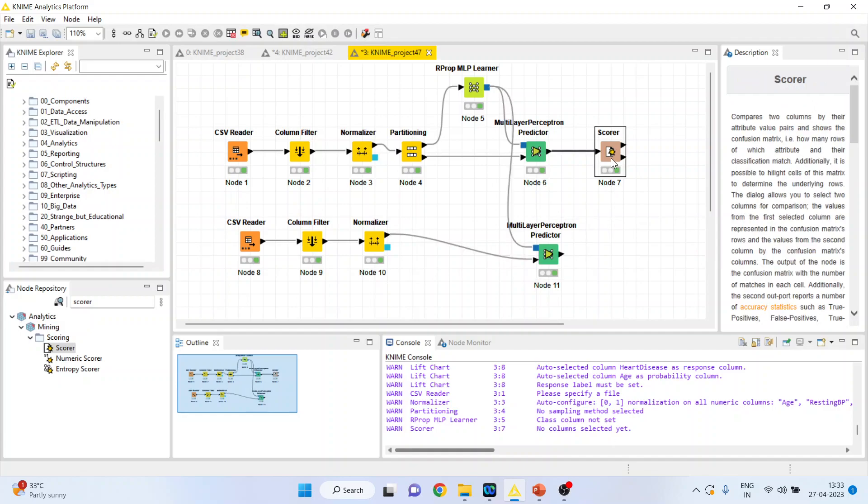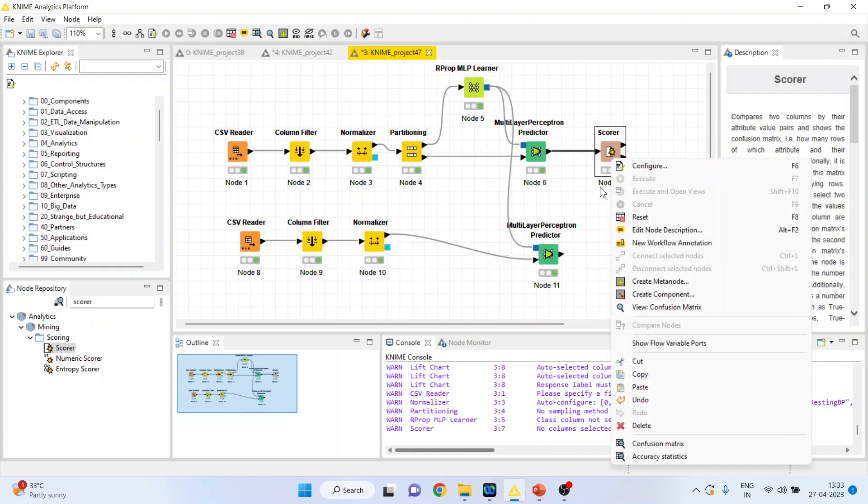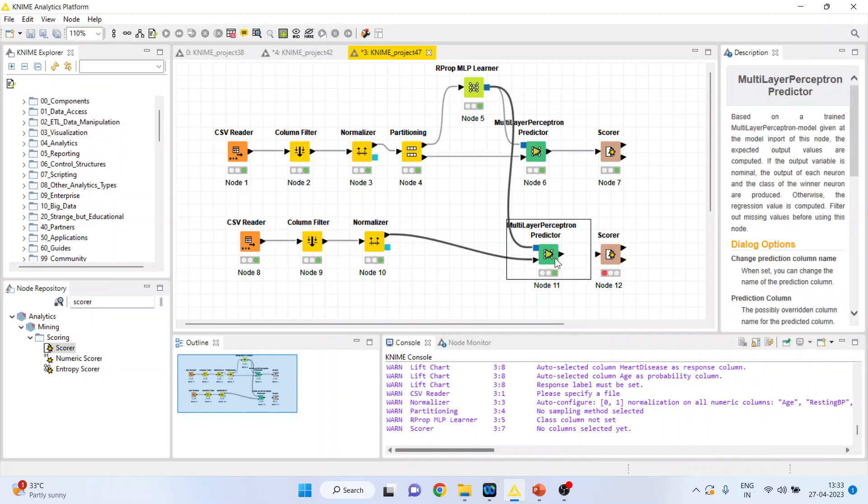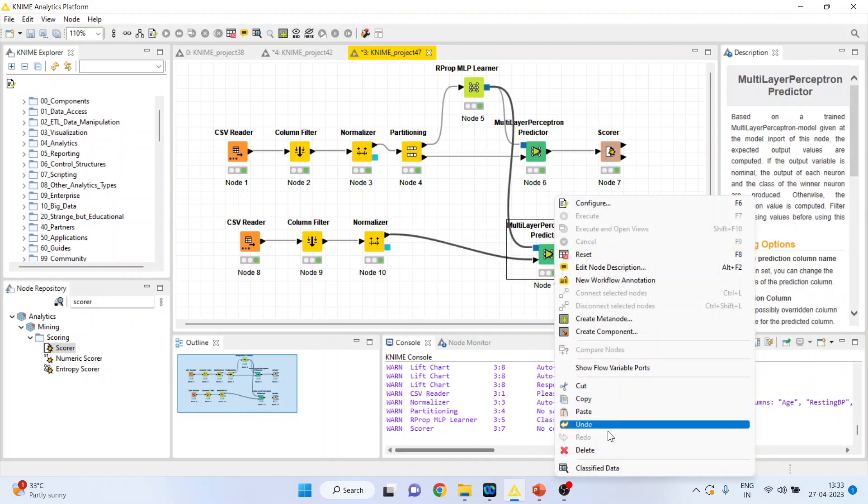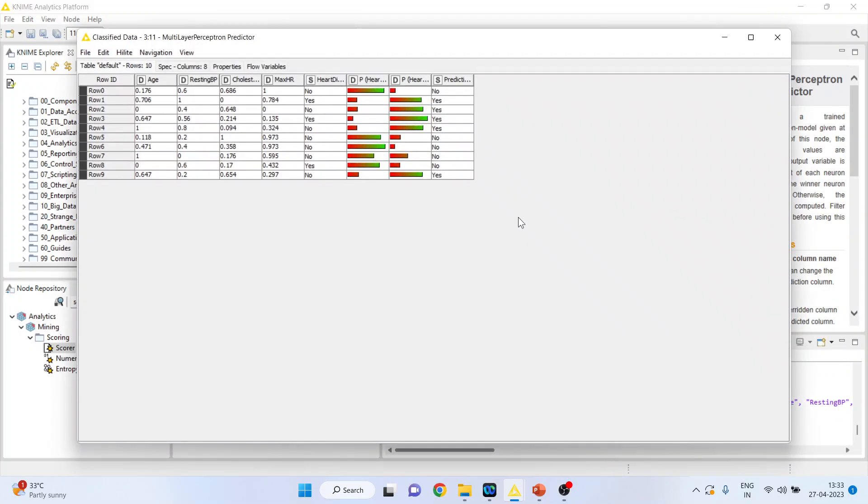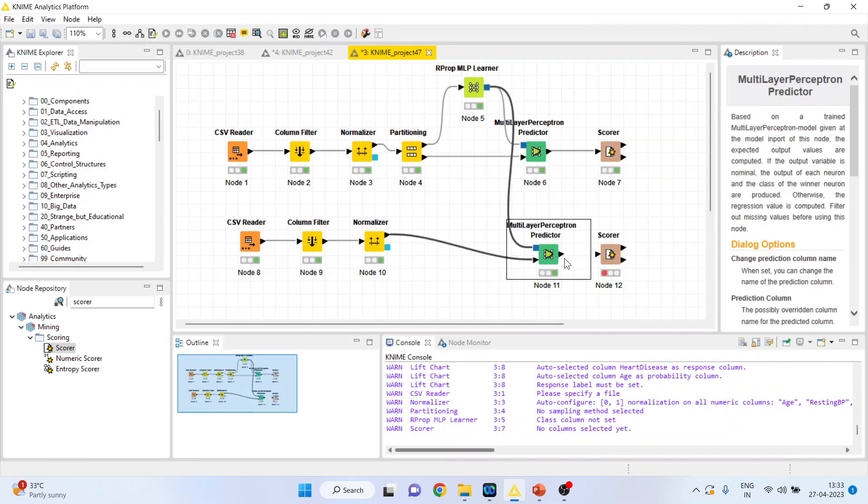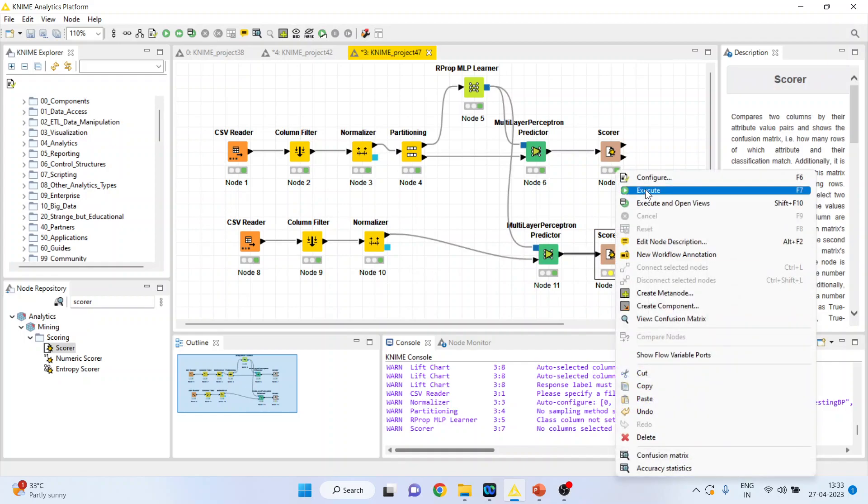Again right click. Copy. So that we can see how well our predictions are. If you right click on it and see the classified data, this is the prediction according to algorithm and this is the original dataset. Let us see how well the prediction is by the help of classification accuracy.